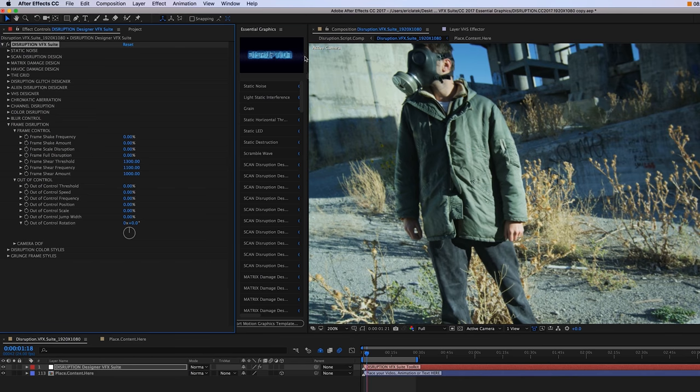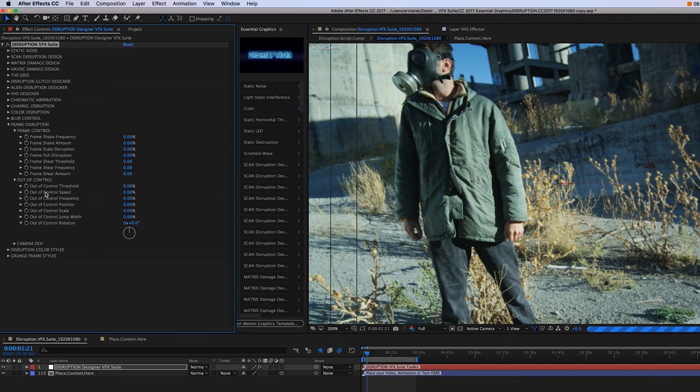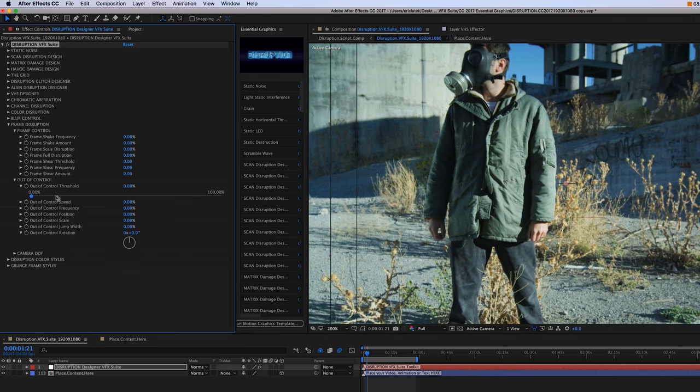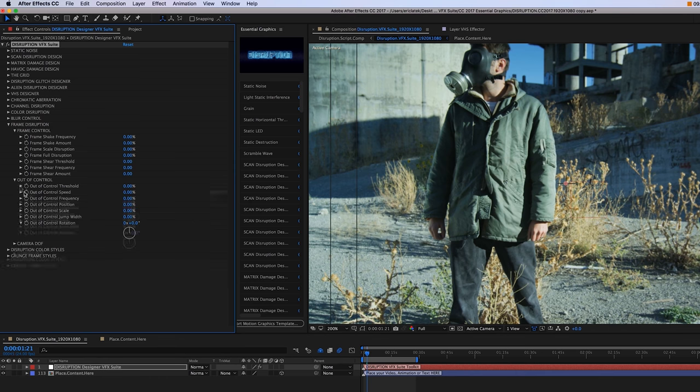Below that, we have this out of control category. This is just really going to be chaotic style type of frame shapes. Everything is just going to jump around.